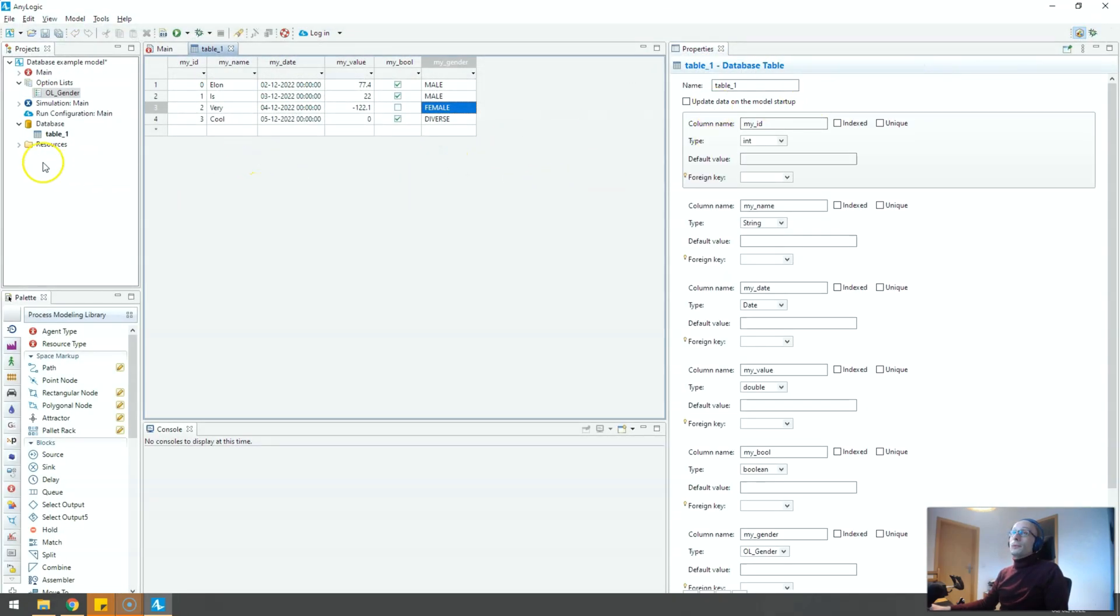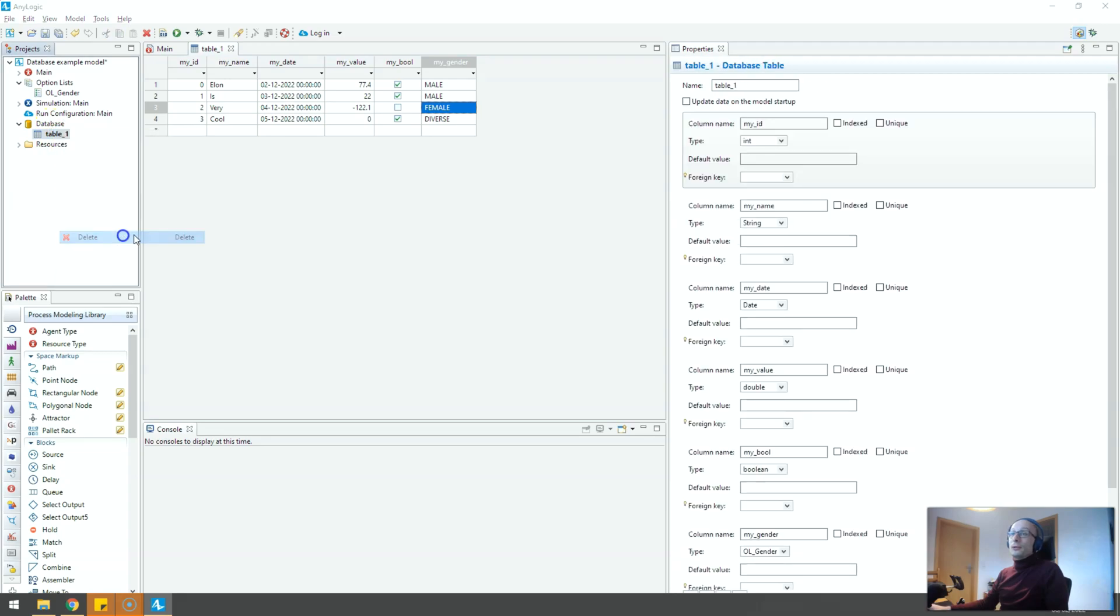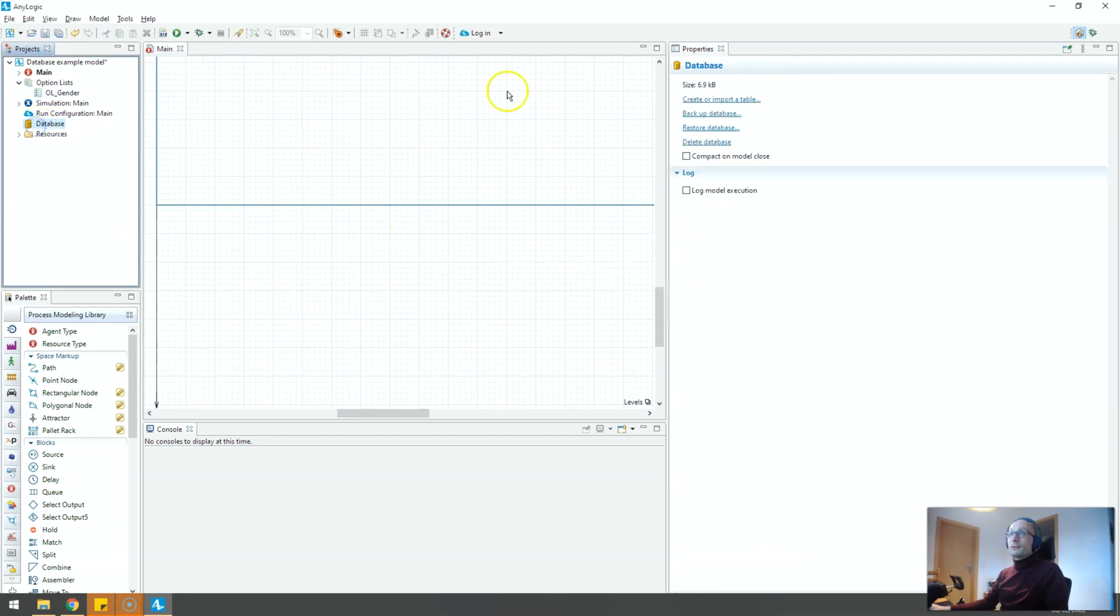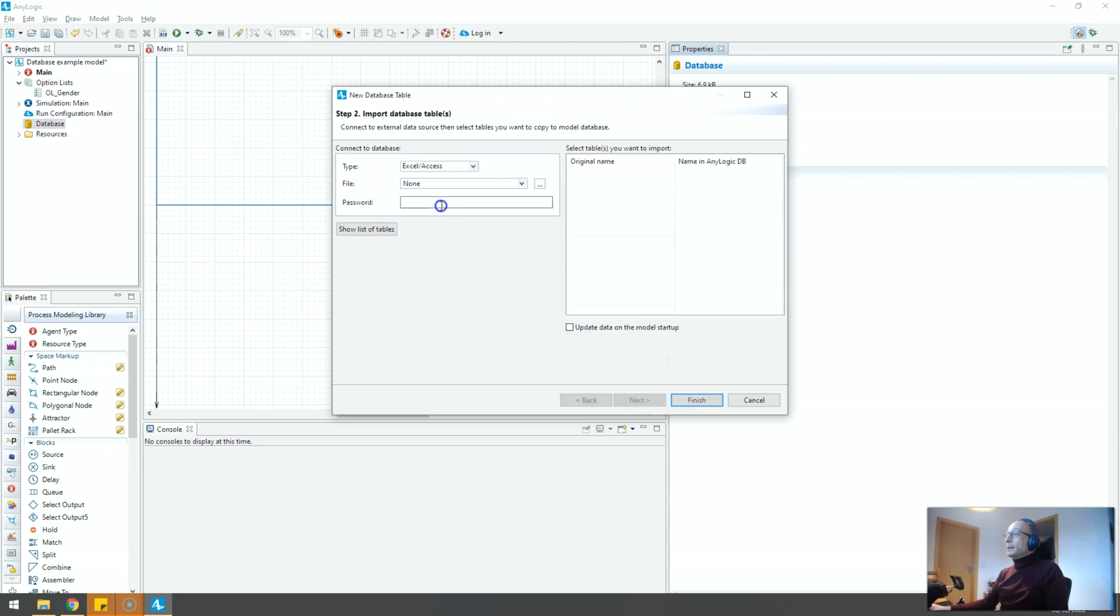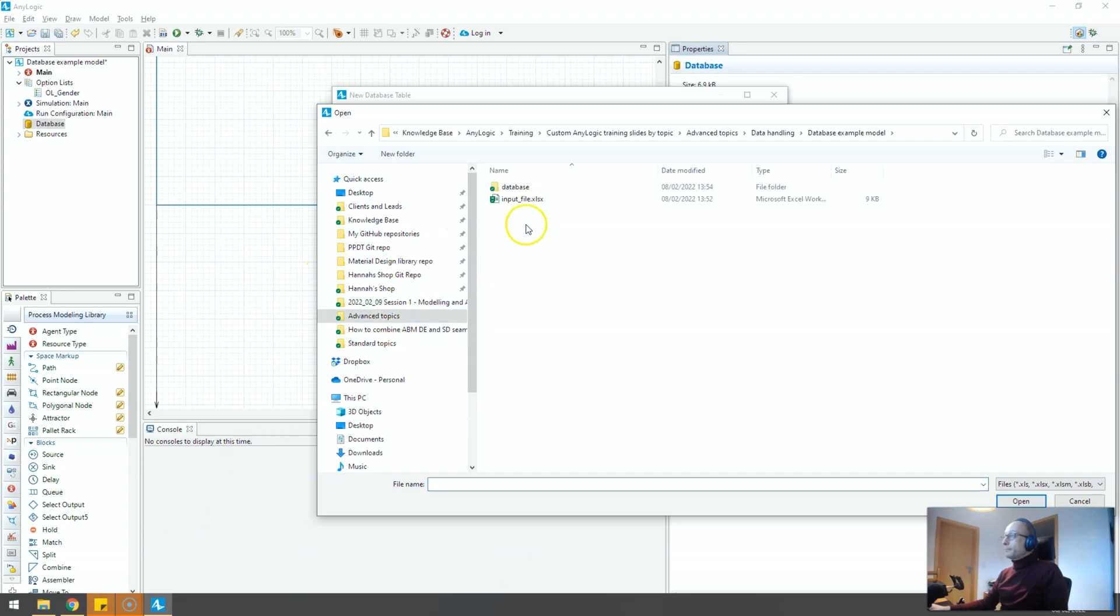So what you do is you typically just load your data. Let me delete this one, let's start from scratch. We import our database table and say yes please load this Excel file that I'm interested in. So here it is.